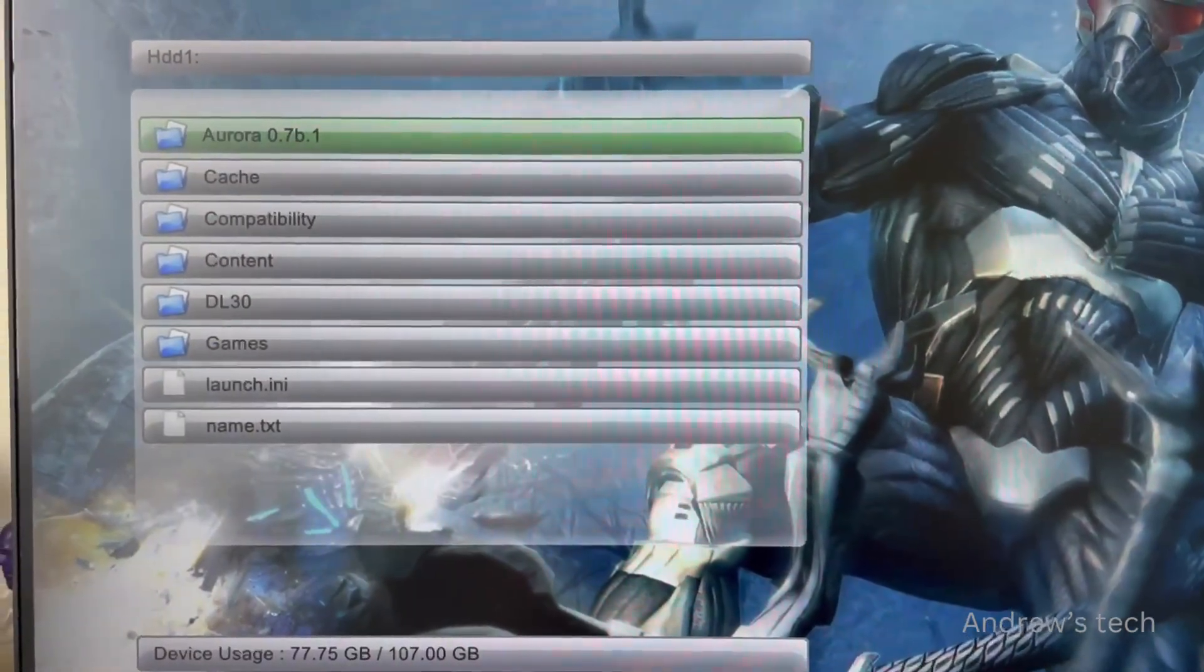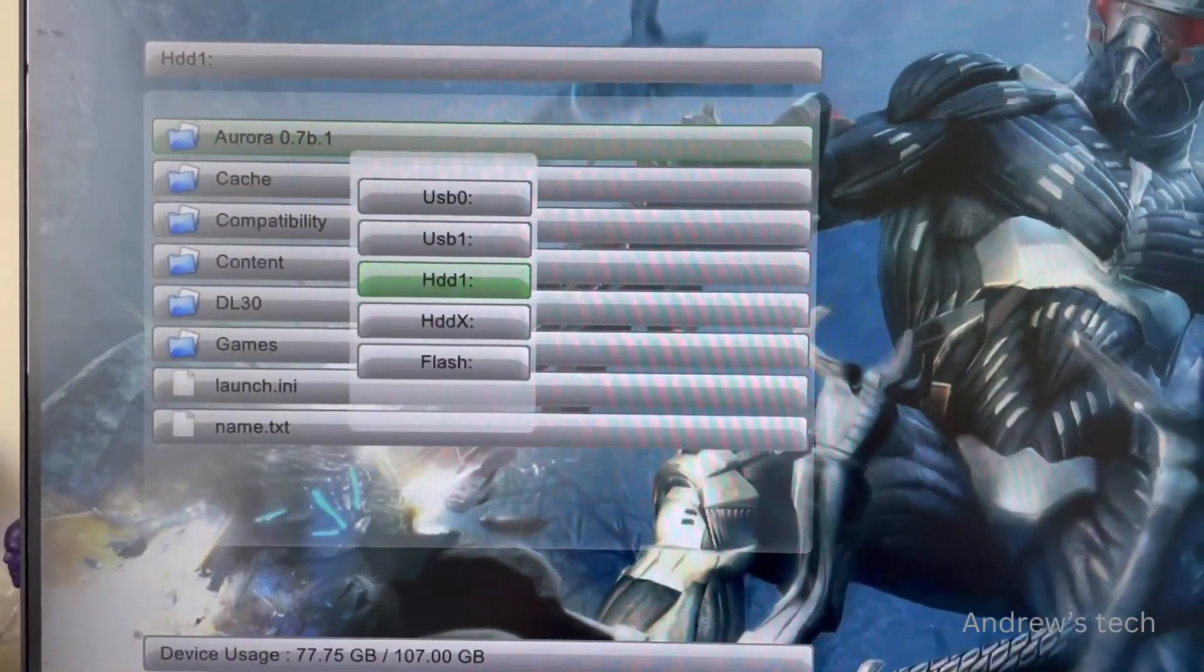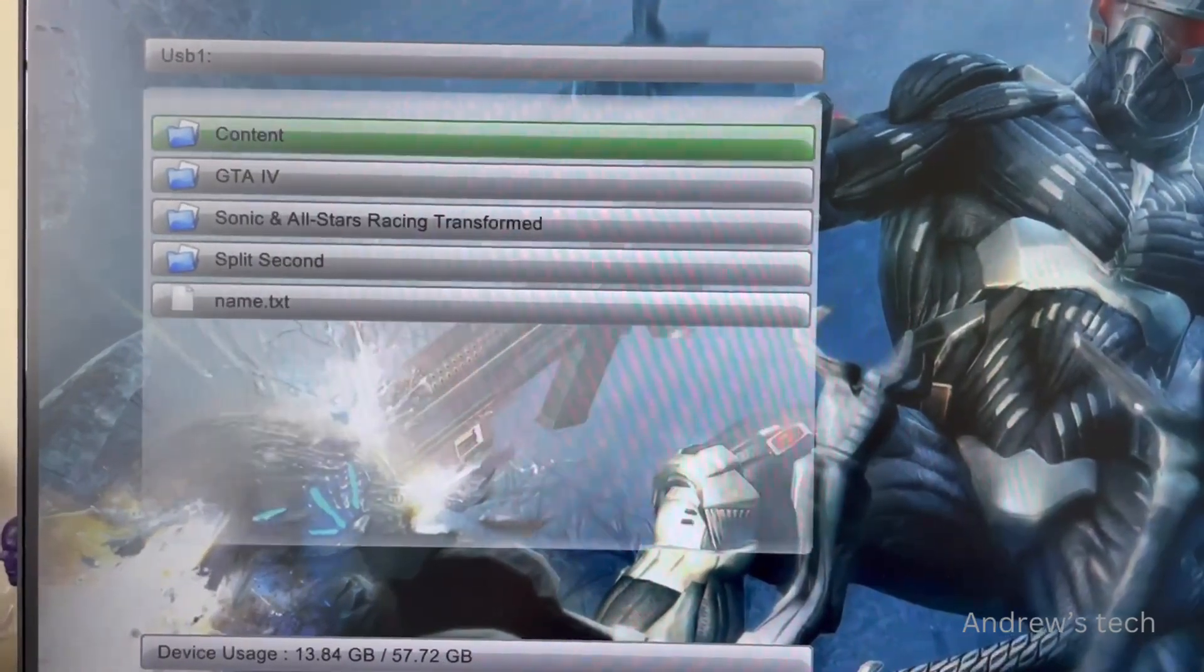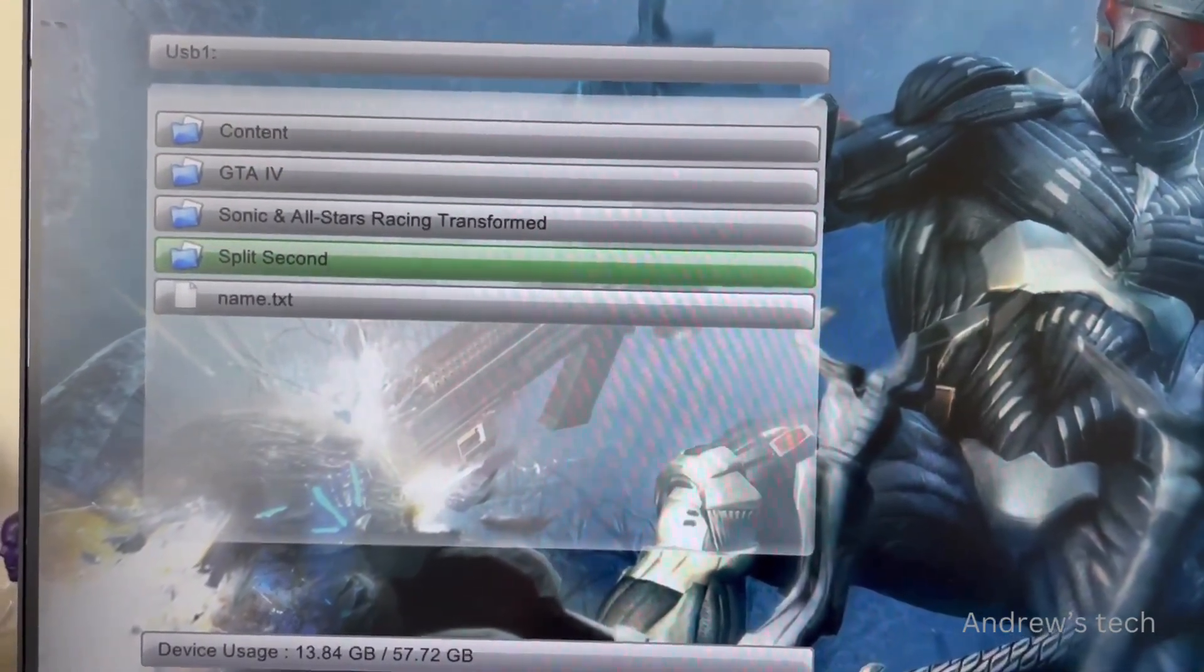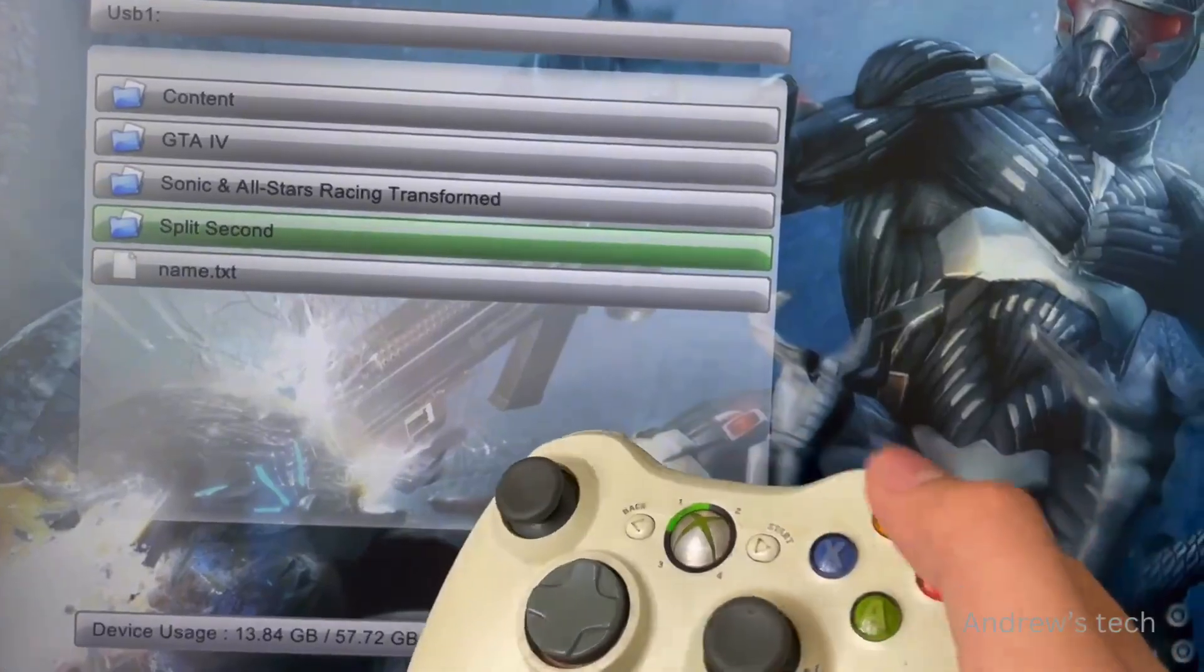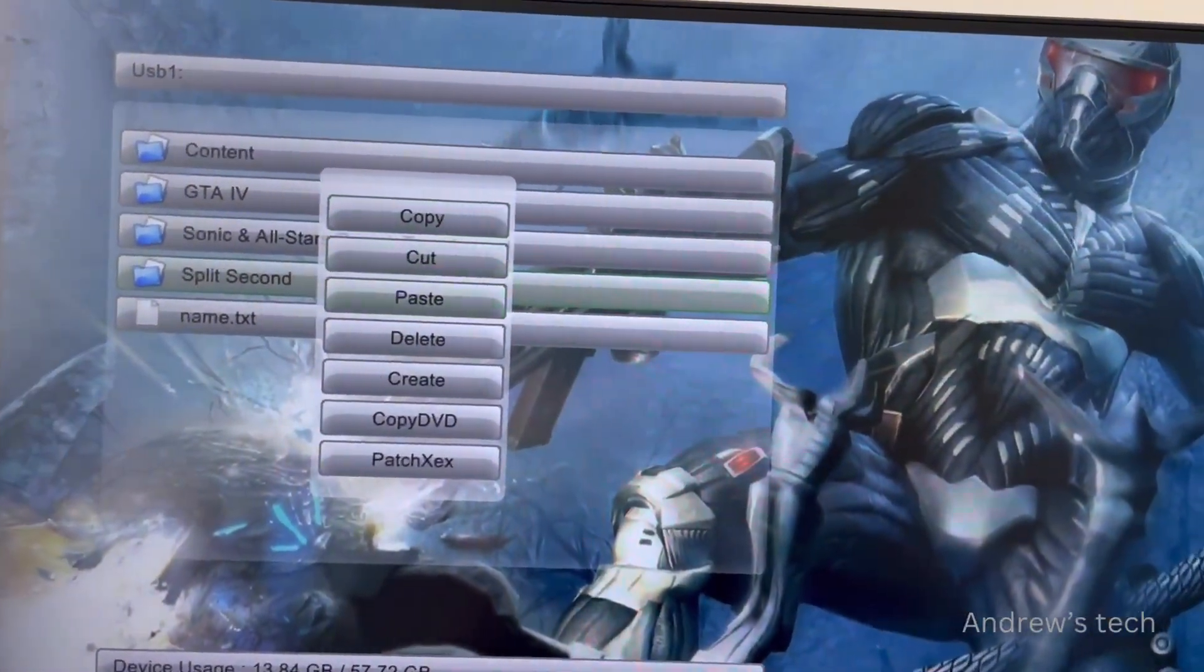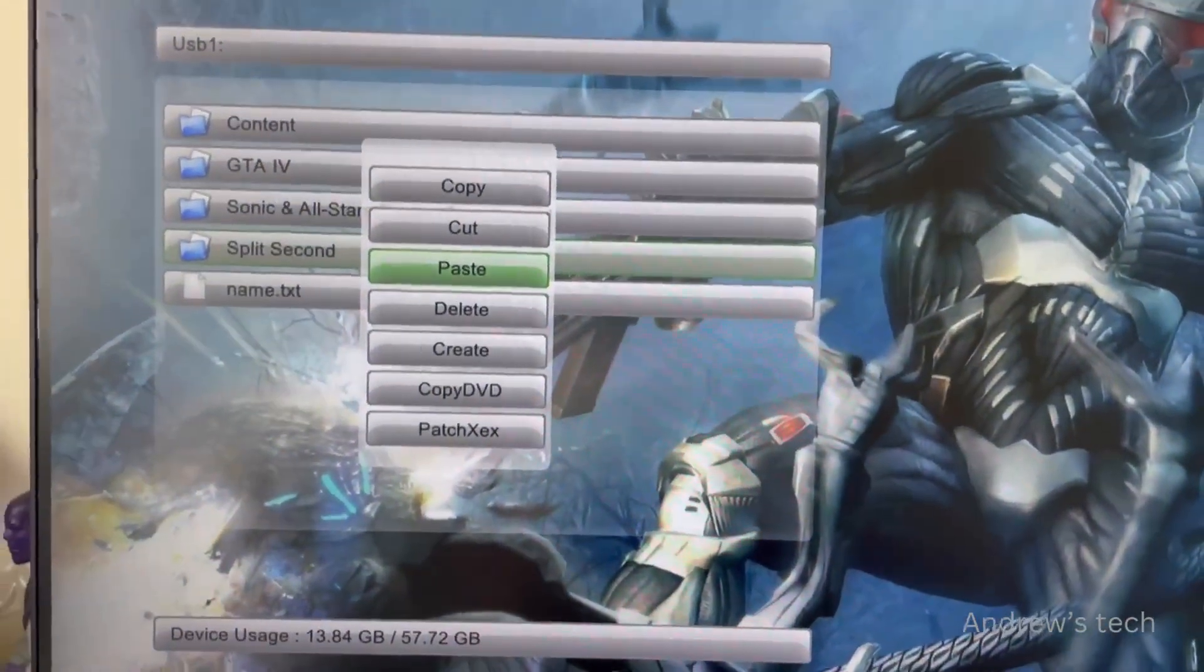Go back, press X, go to USB, select a game, press Y, and select Copy.